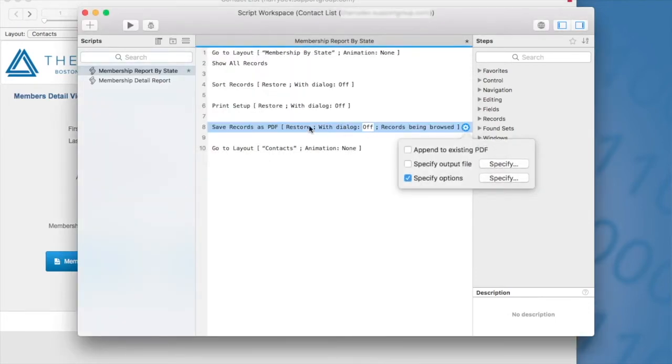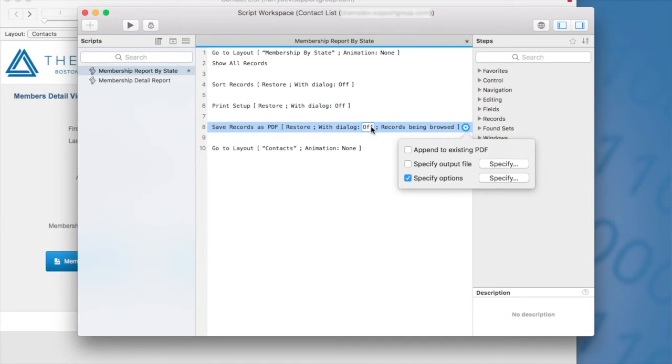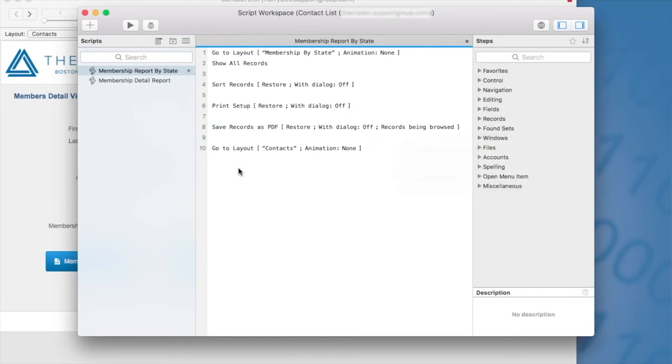We can also select to run the saved records as PDF with a dialog on or dialog off. For my example, I want it off because I've specified everything that I'd like in this section here. At the very end, I'm navigating users to my contact layout.